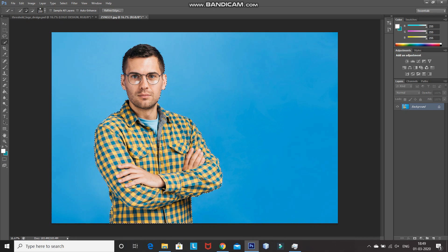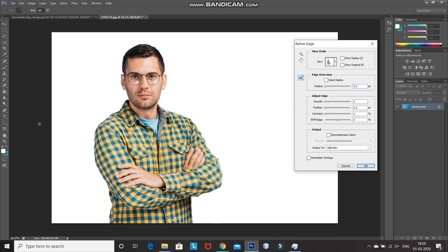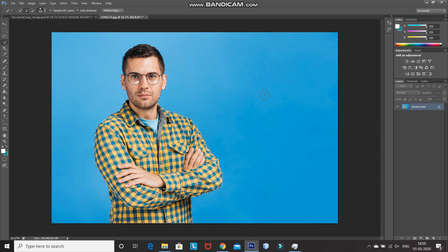Now, after the selection is complete, click on Refine Edge. After that, using the brush, hover over the edges to get a smooth selection of the edge. As you can see, the edges now look smooth. After that, click on OK. Once the selection is complete, press Ctrl+J to create a duplicate of the selection into a new layer.